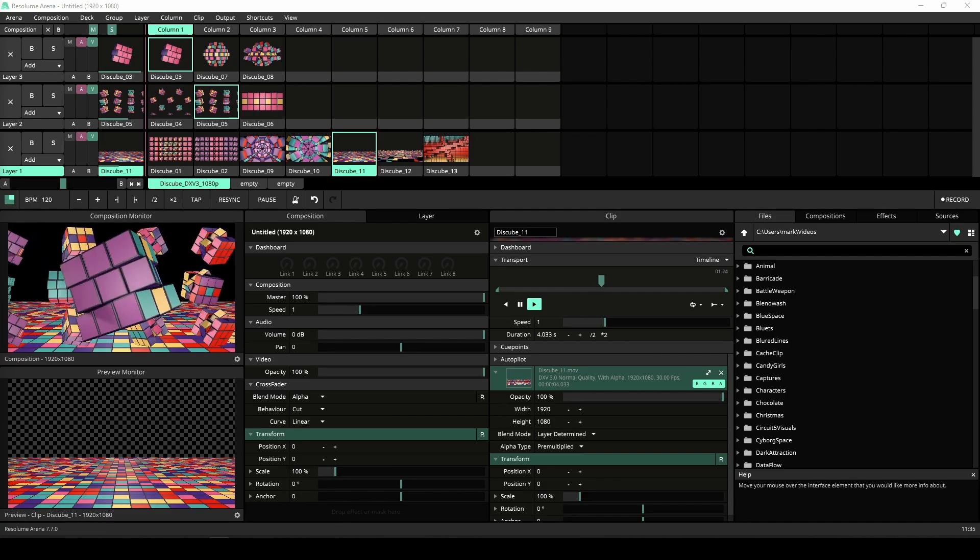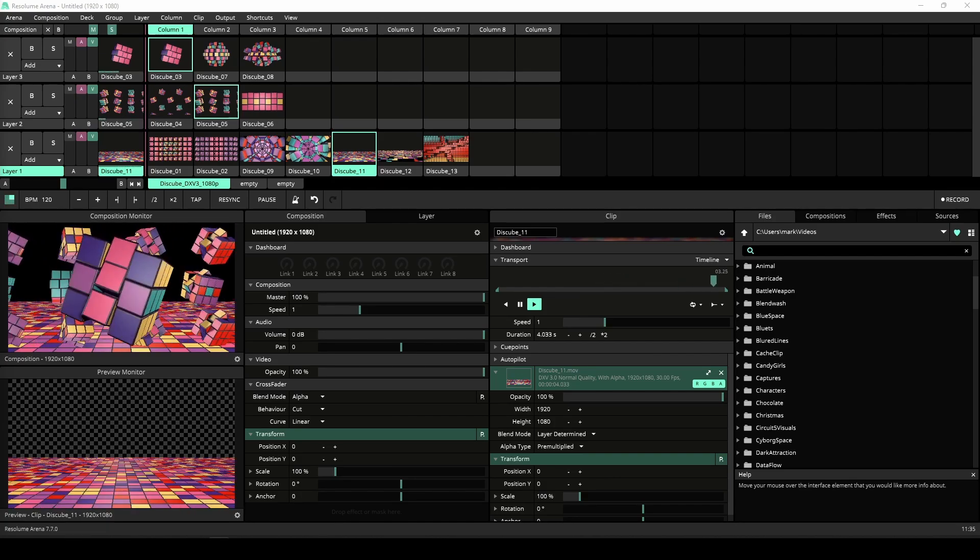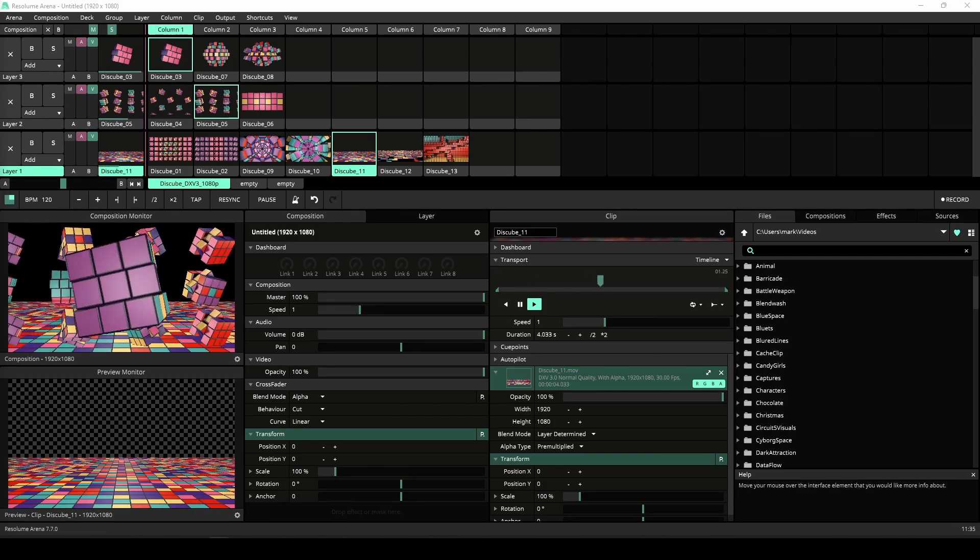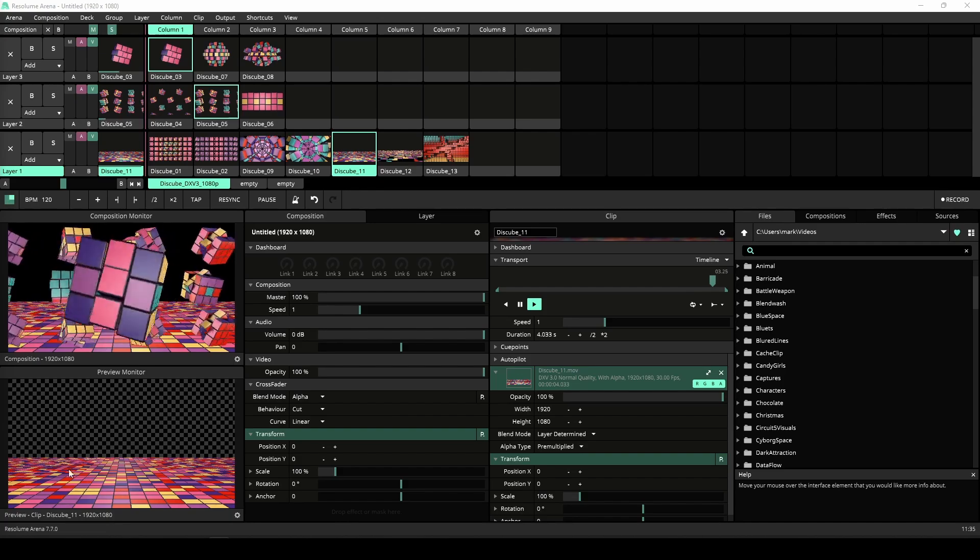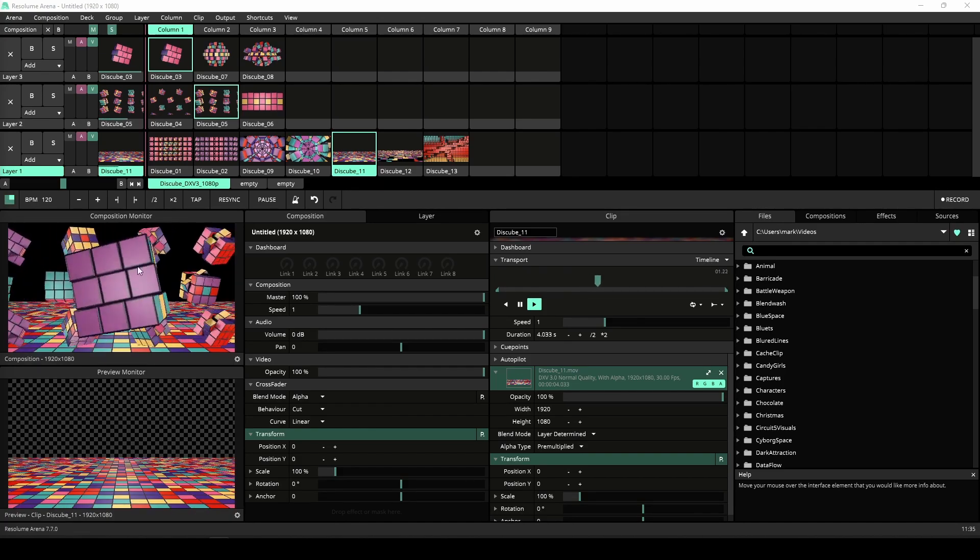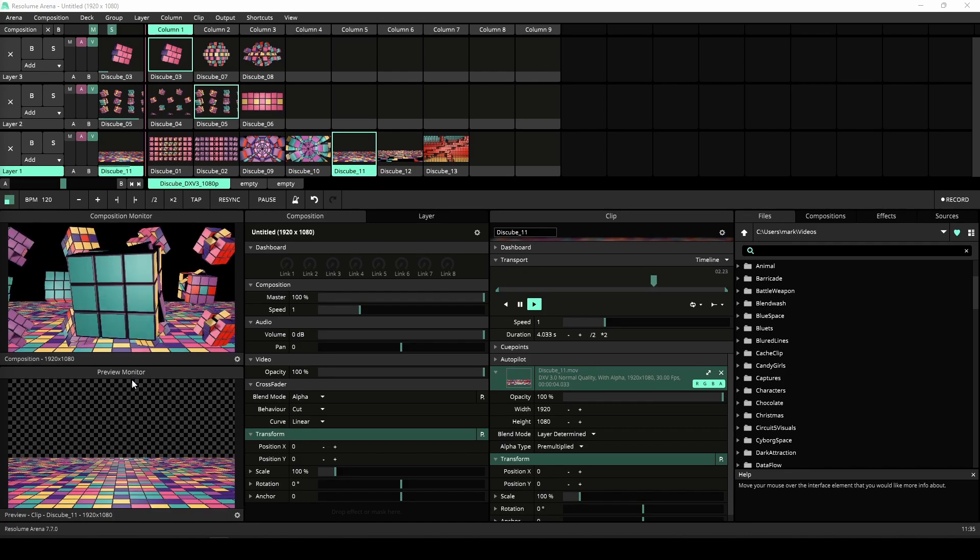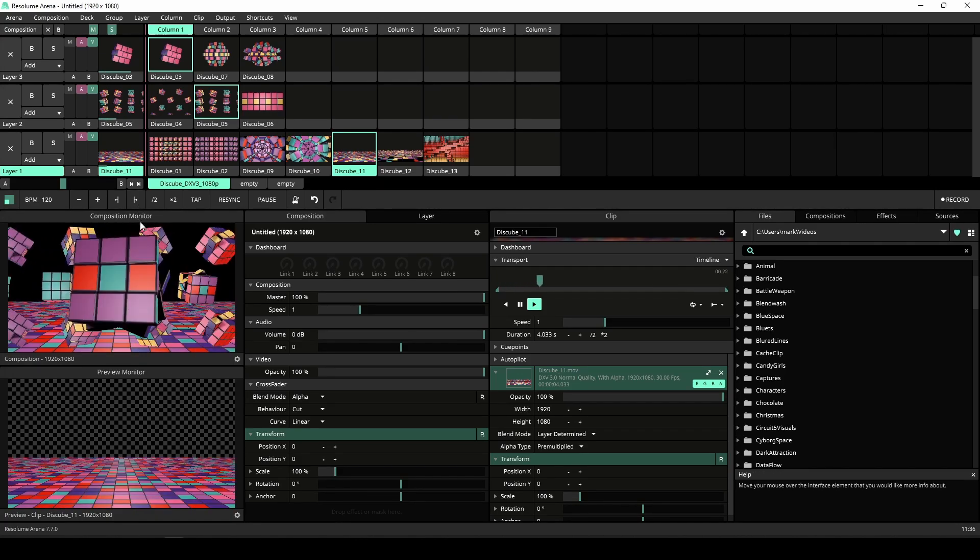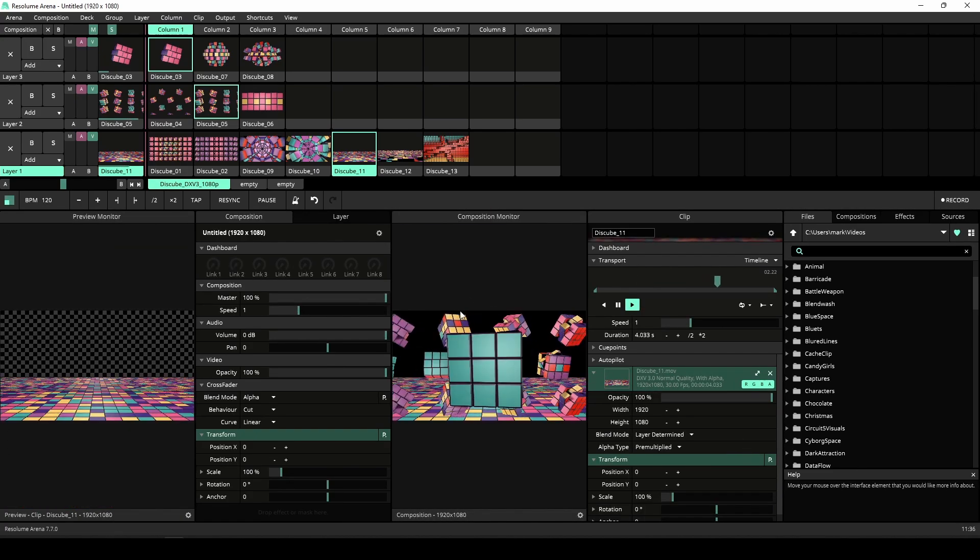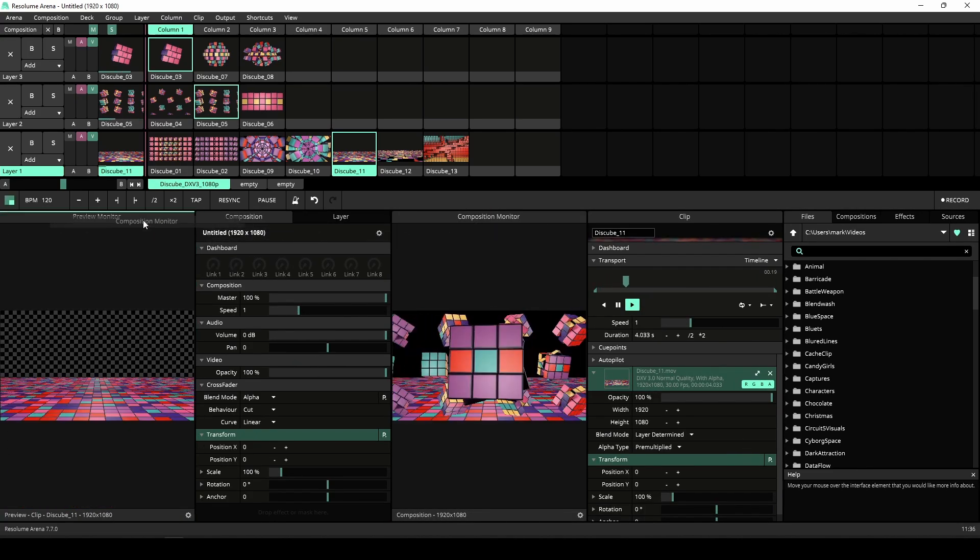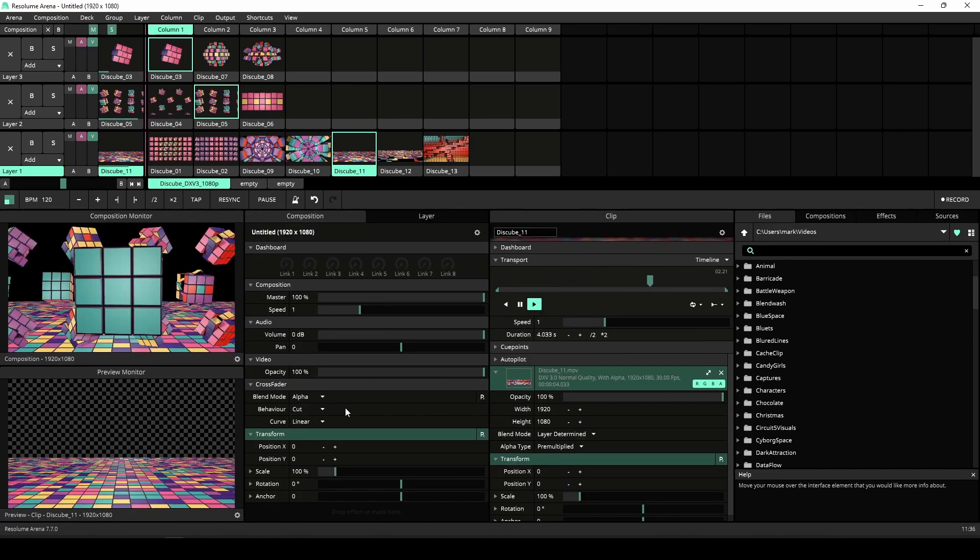Note that I am using Arena, but everything I do in Arena works in Avenue too. When you open up Arena 7.7, the first thing you'll notice is that the preview monitor and composition monitor are now under separate panels. This allows you to undock the preview and composition monitor to different places in the user interface.